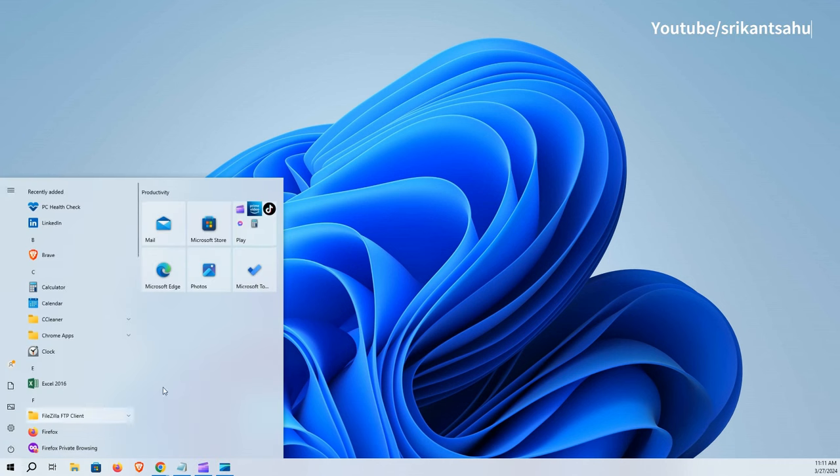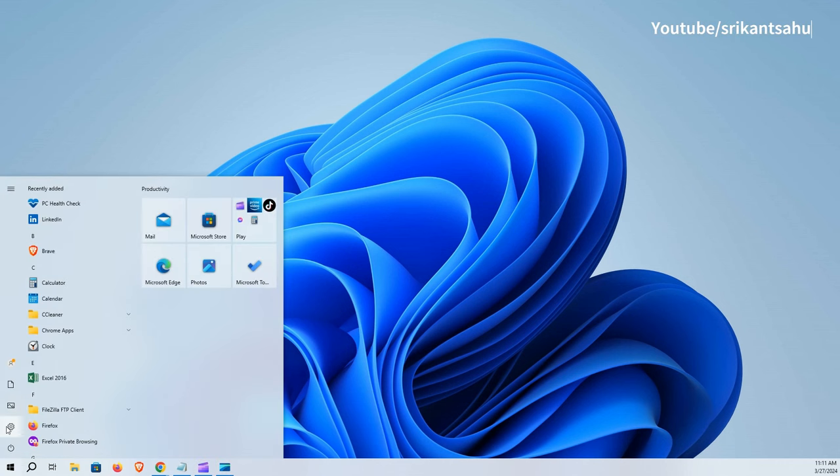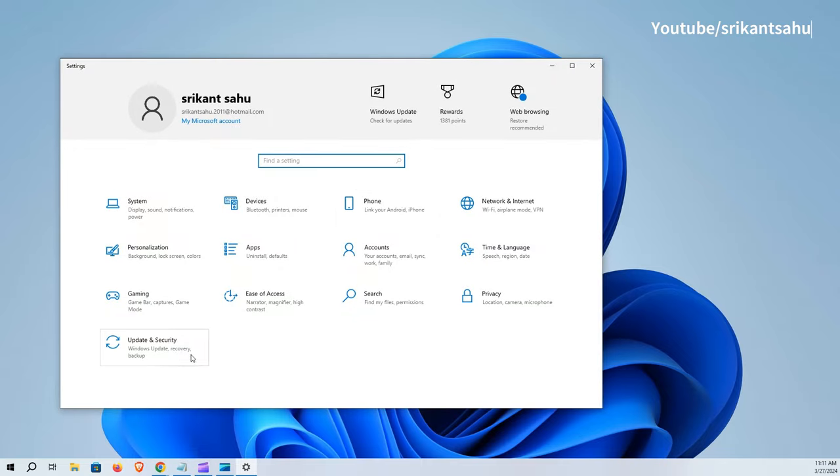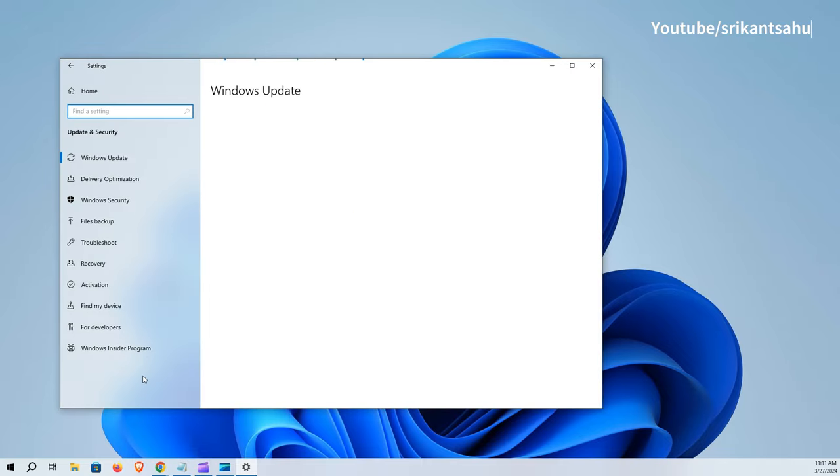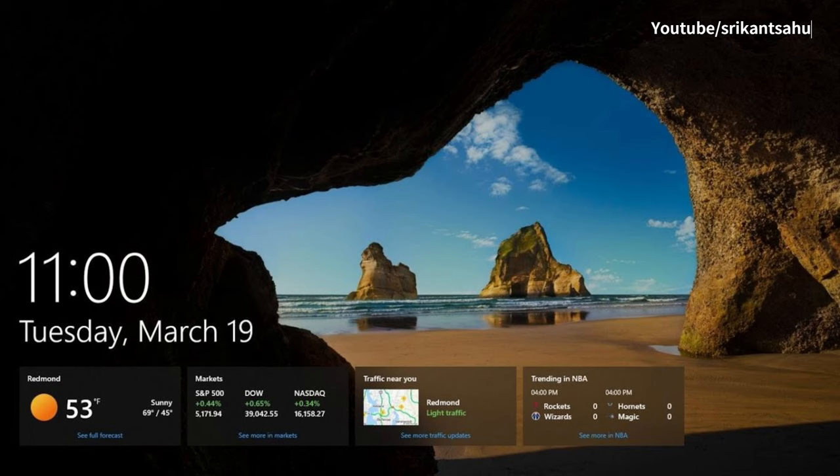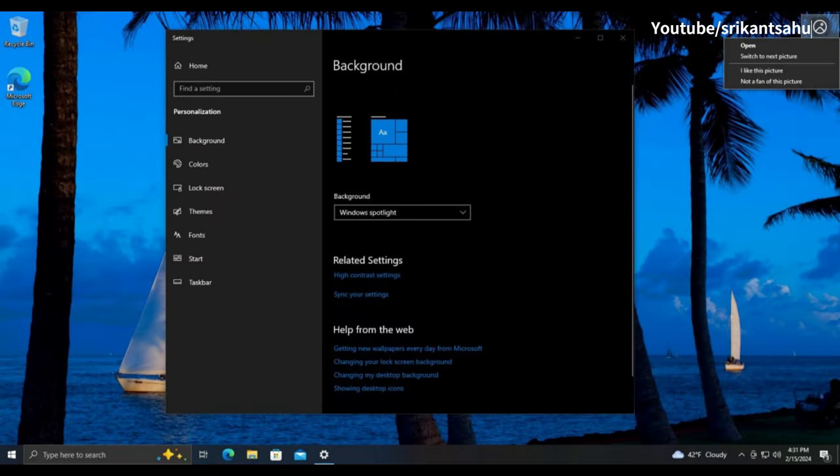Microsoft has released new optional KB5035941 Preview update for Windows 10 22H2. This update introduces widgets on the lock screen, Windows Spotlight on the desktop, and brings several bug fixes for remote desktop, Windows Hello for business, and more.